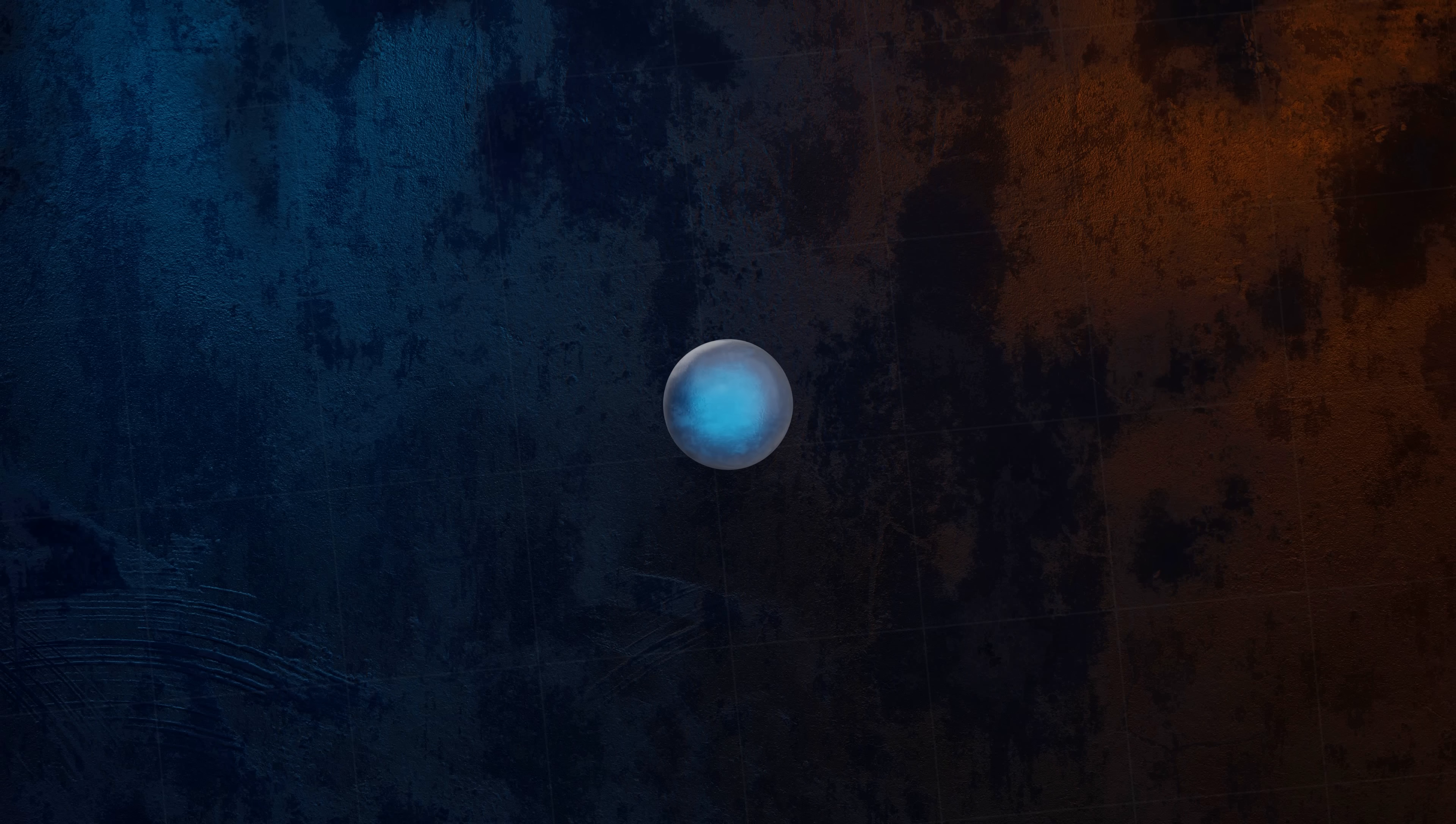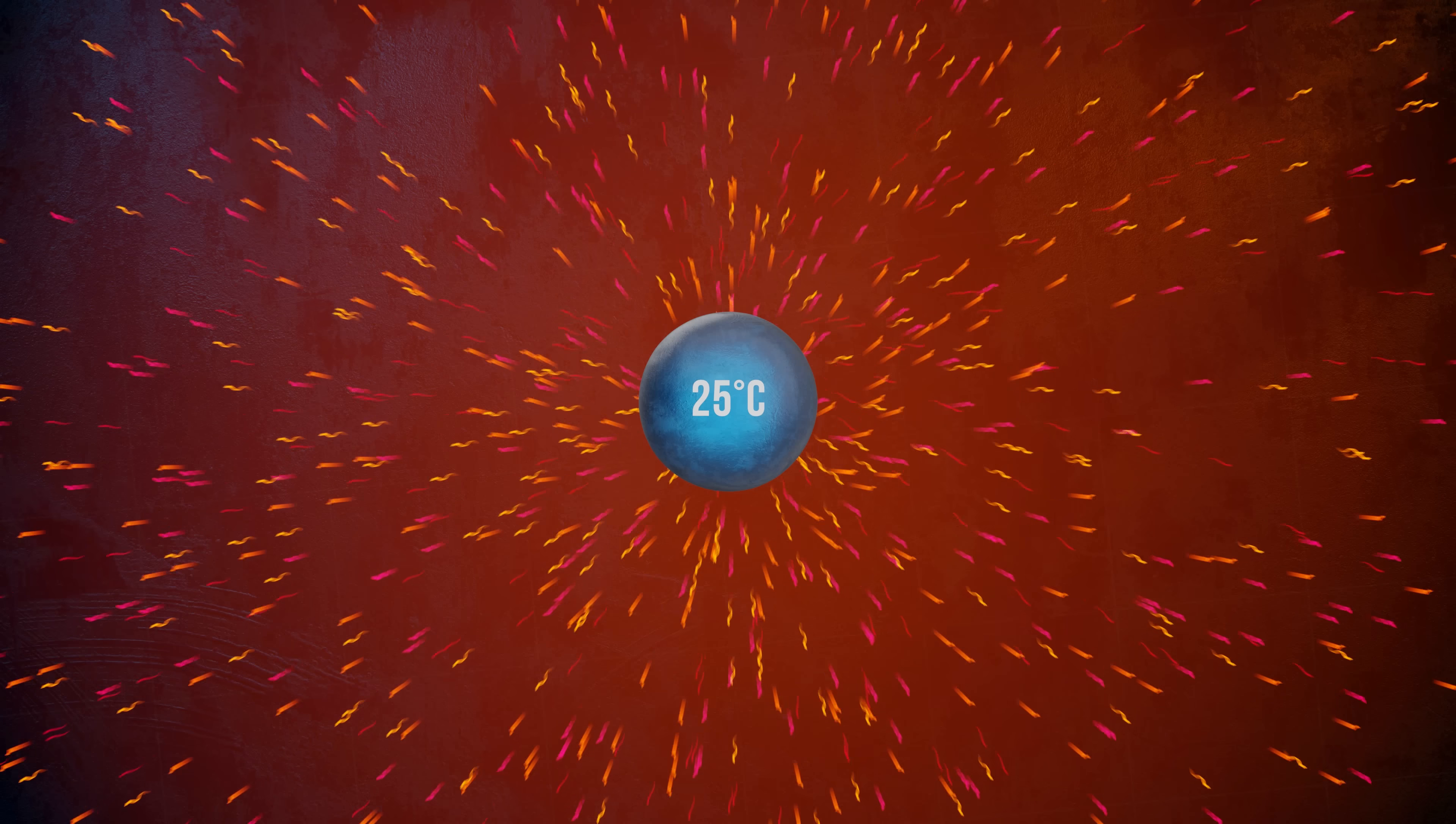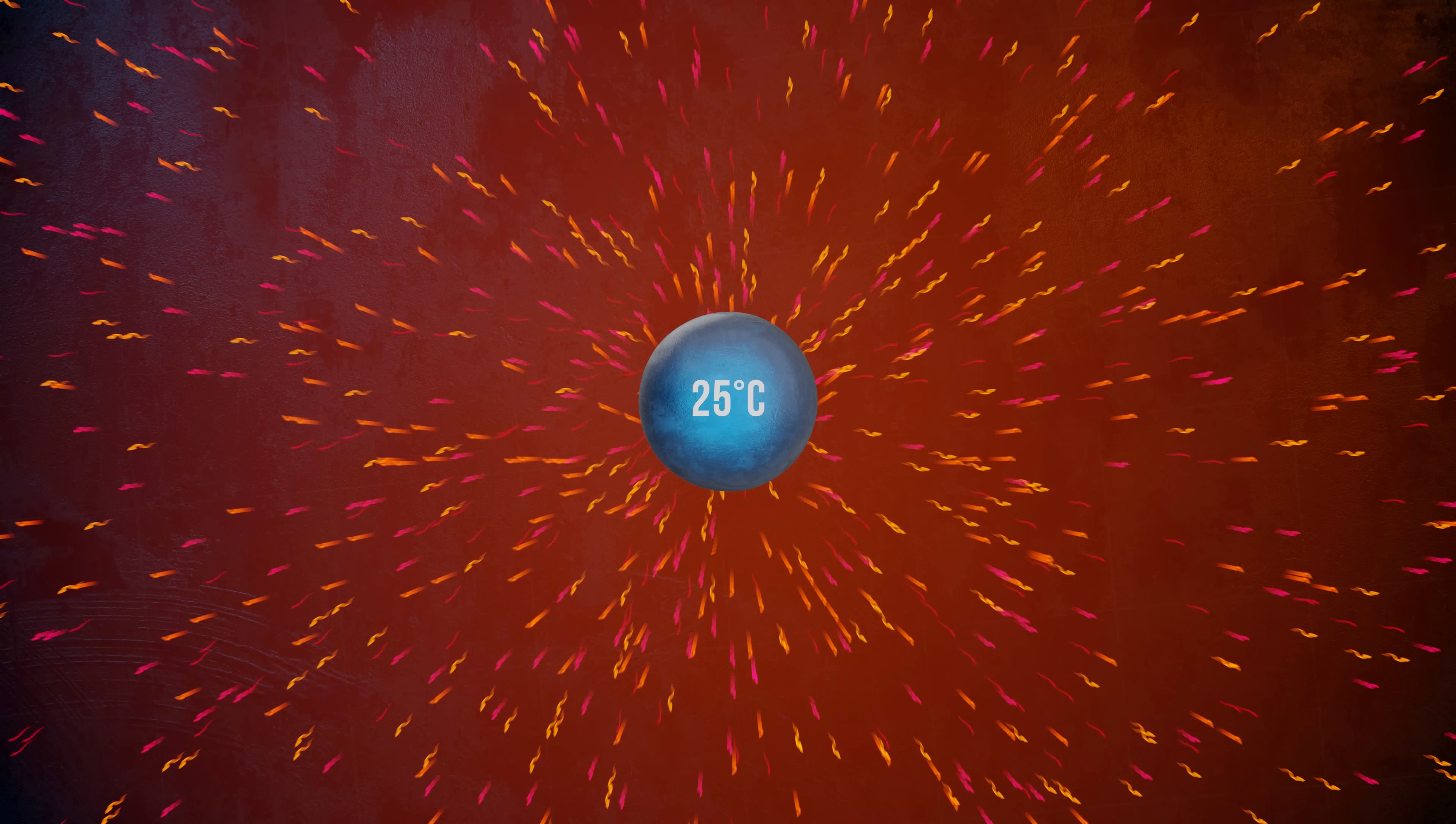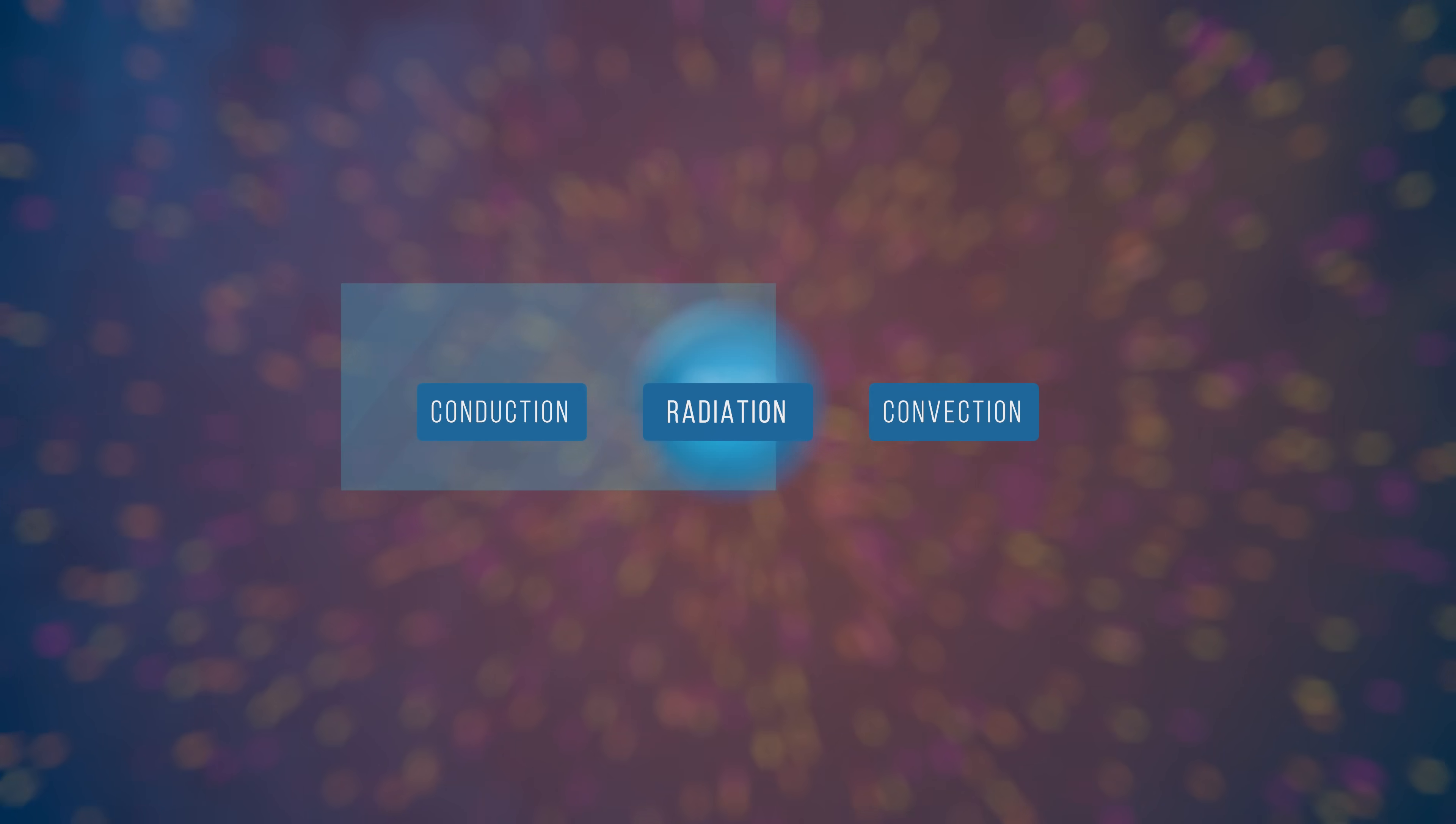Did you know that any object that has a temperature greater than absolute zero is constantly emitting electromagnetic waves that travel through space at the speed of light? It's these electromagnetic waves that produce thermal radiation. Along with conduction and convection, thermal radiation is one of the three ways in which heat transfer can occur between different objects.